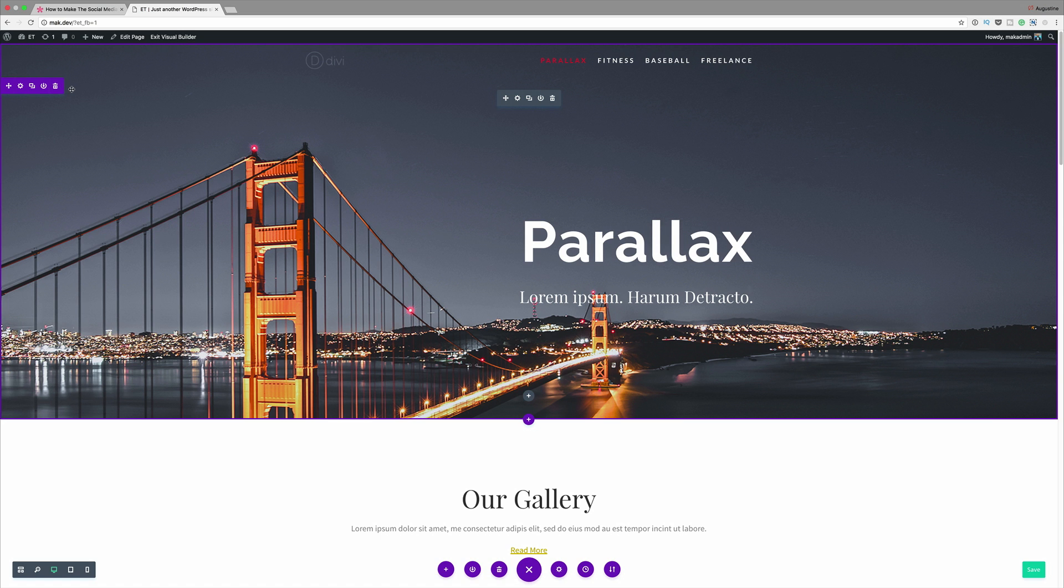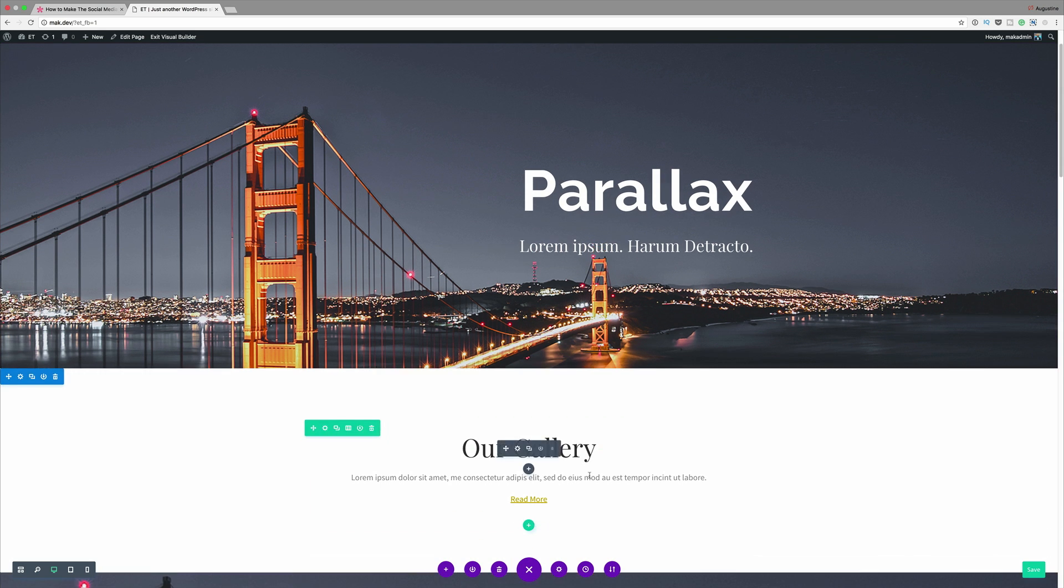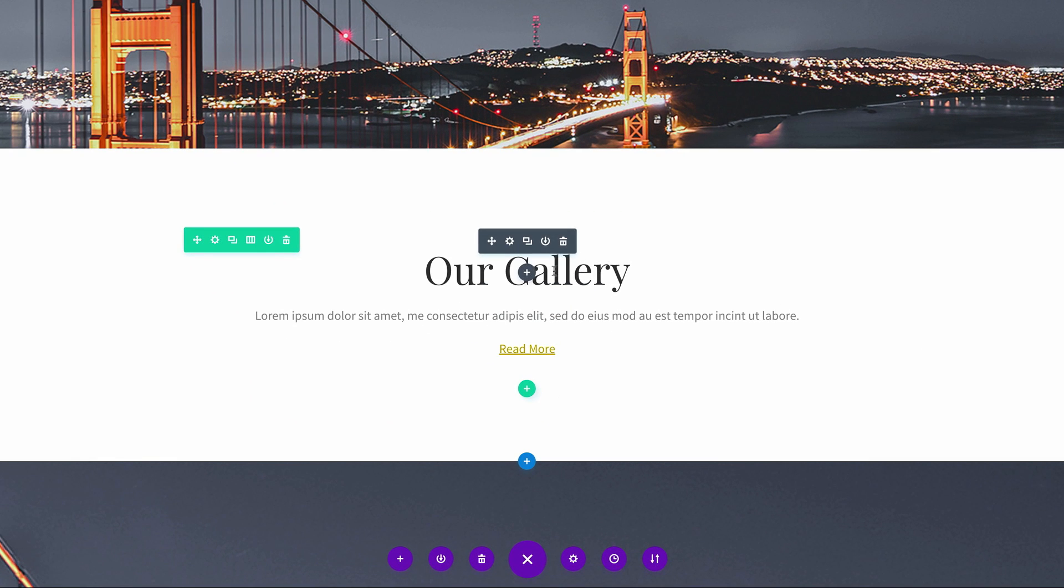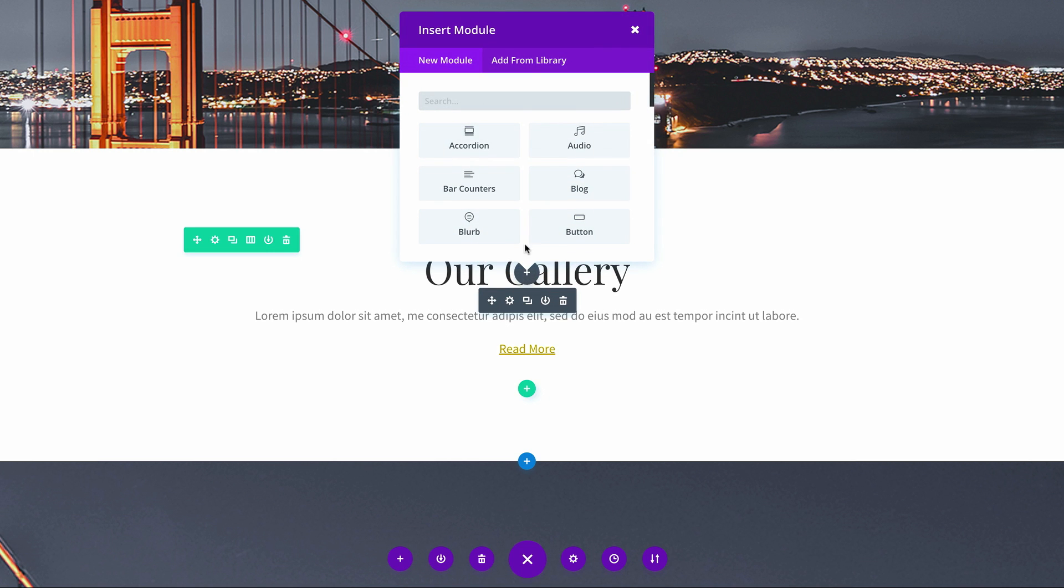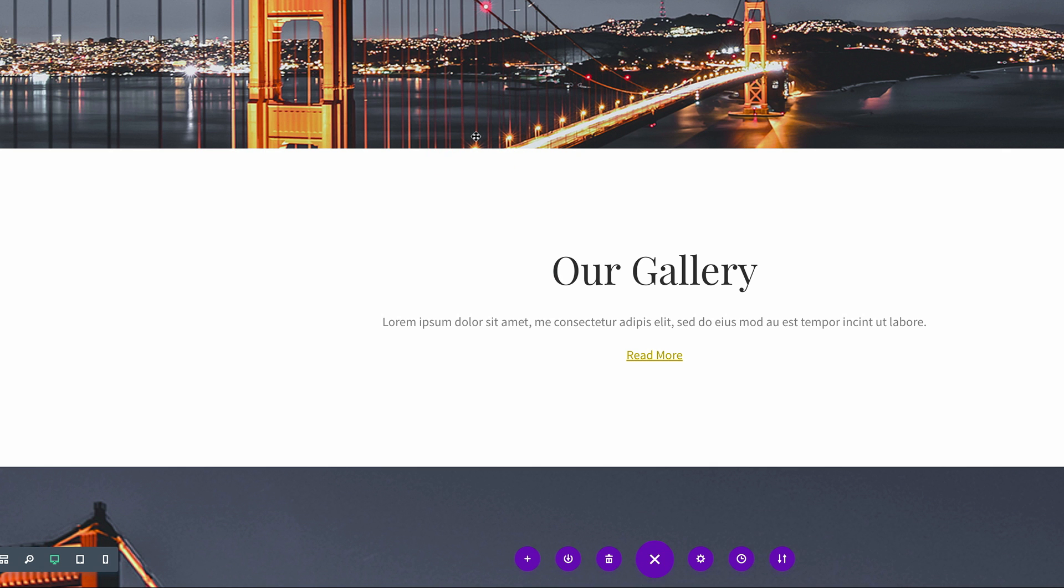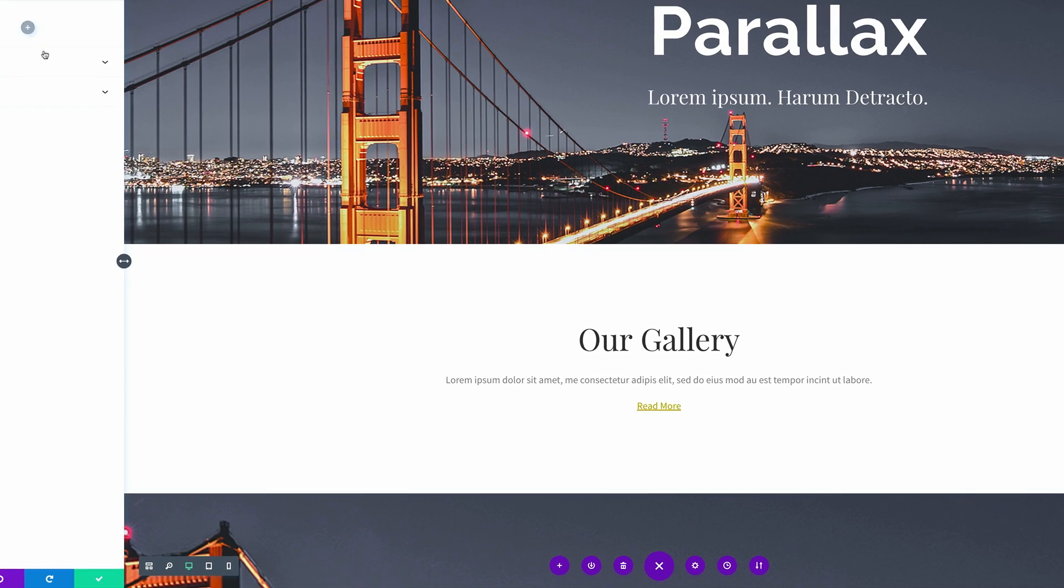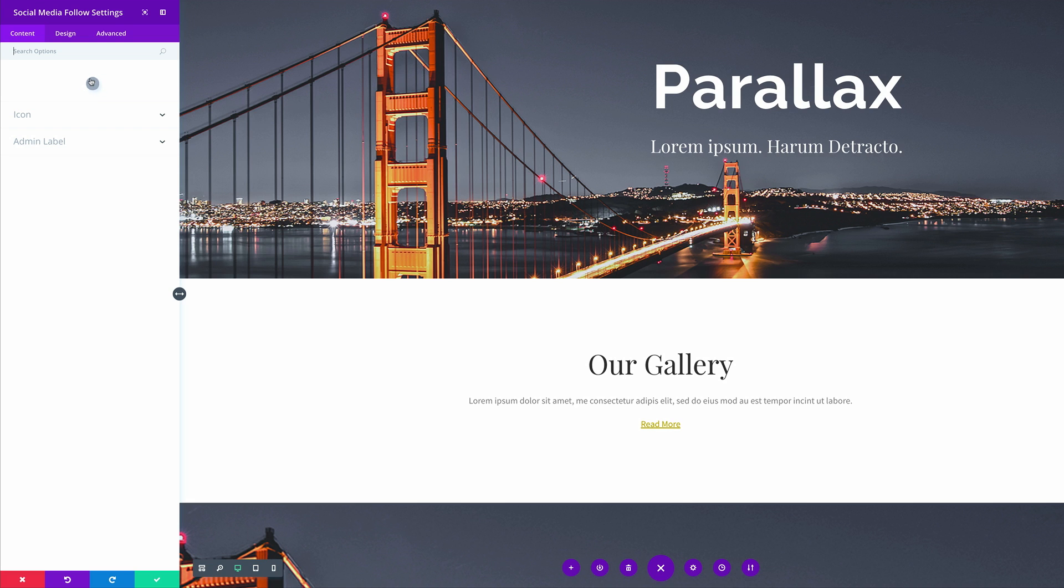So what you want to do is add your module. I'm going to come over here below the gallery, but it doesn't matter where you put this module. I'm just going to click this plus button here to add our social media follow. I'm going to search for it and here it is. I'm going to click on social media follow and the first thing we want to do is start adding all the channels.